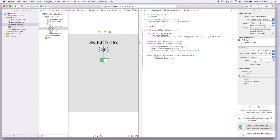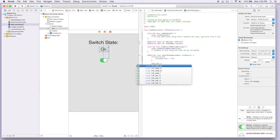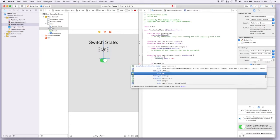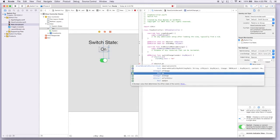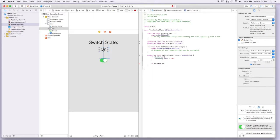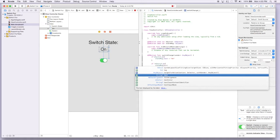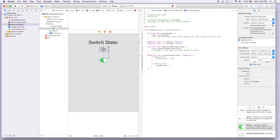And then we add an else branch: if m_switch is not on, we say state_message.text = 'off'. So now when we change the switch we should see a change in the label. Let's run it and see what we get.